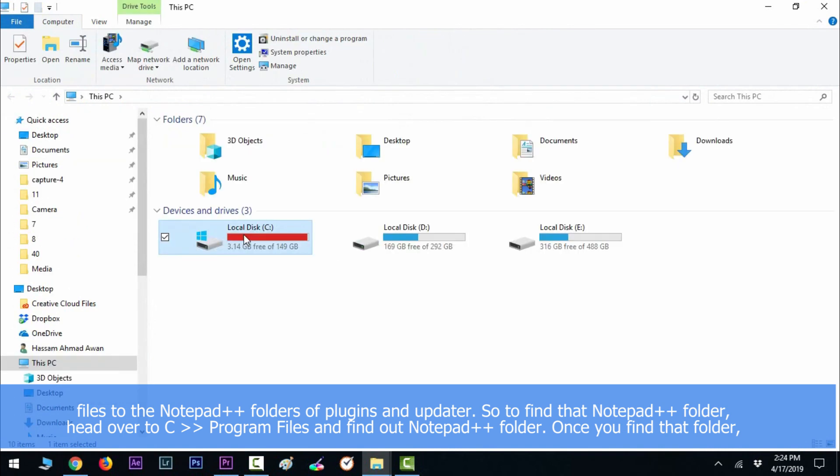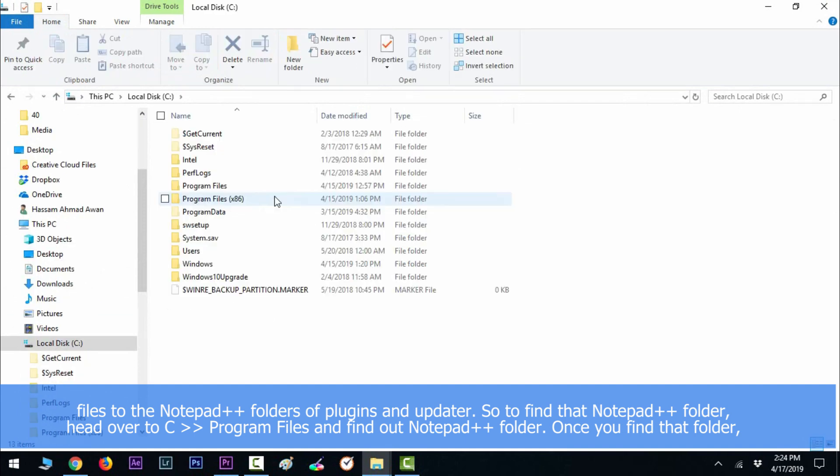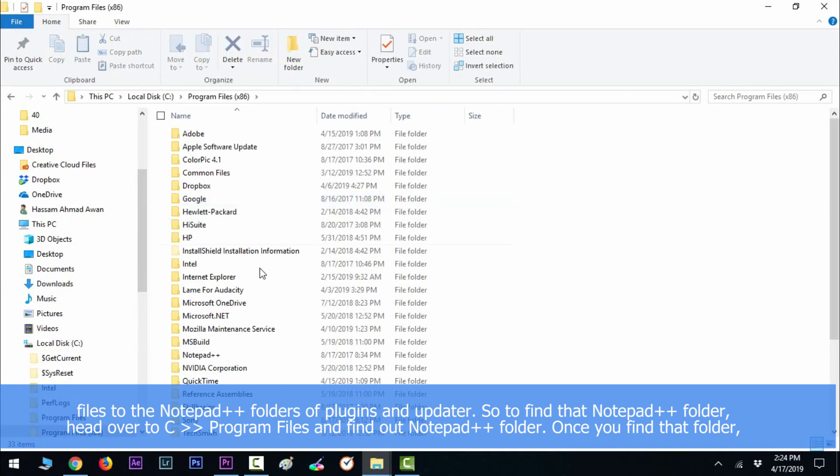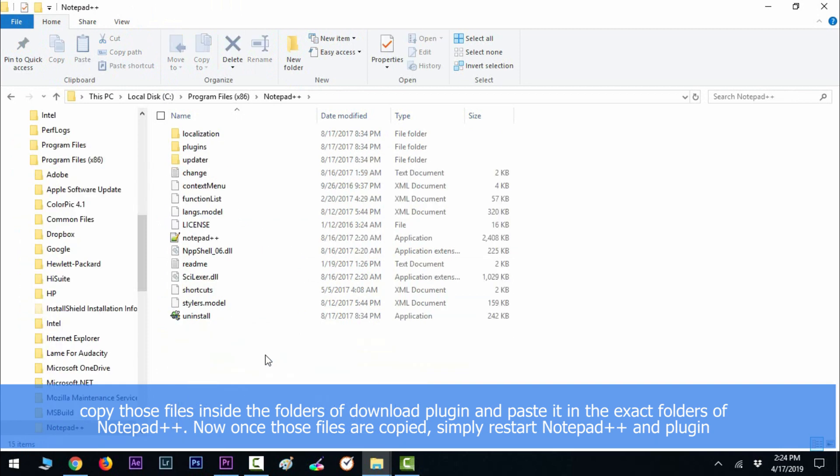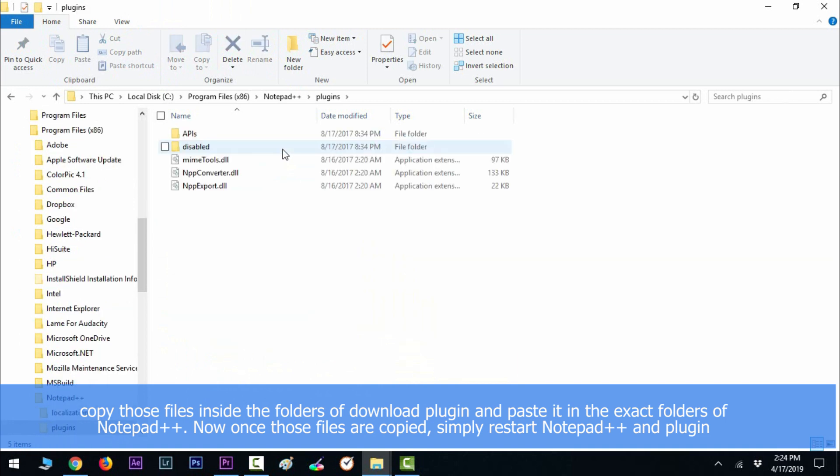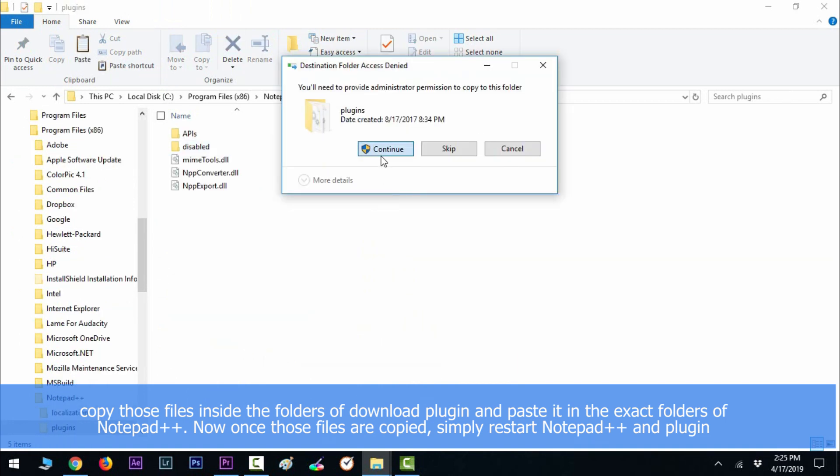Now once you find that folder, copy those files inside the folders of the download plugin and paste them in the exact folders of Notepad++. Now once those files are copied, simply restart Notepad++.